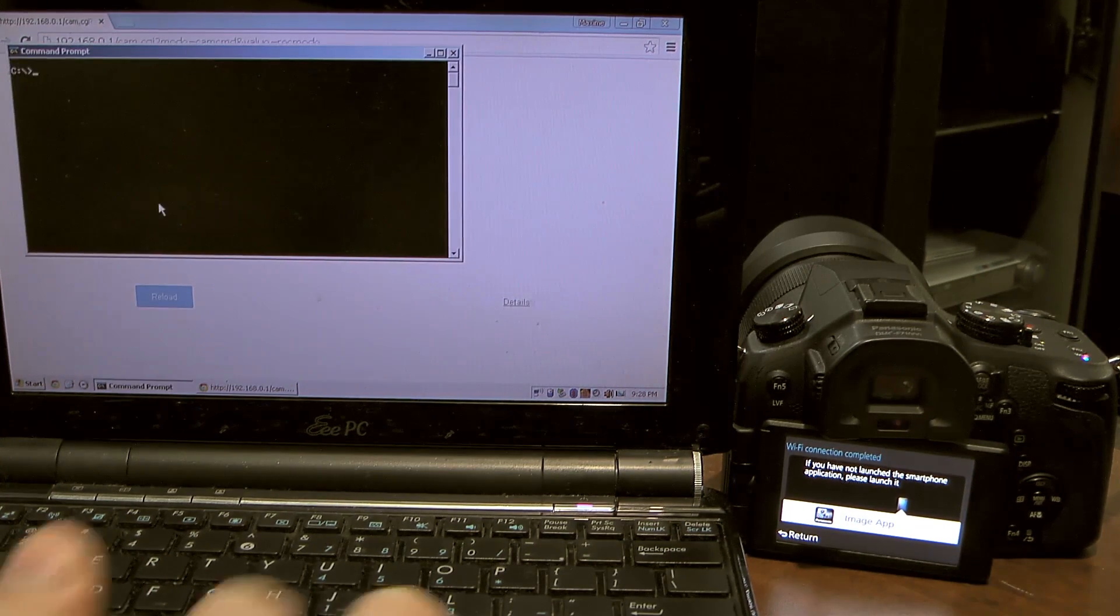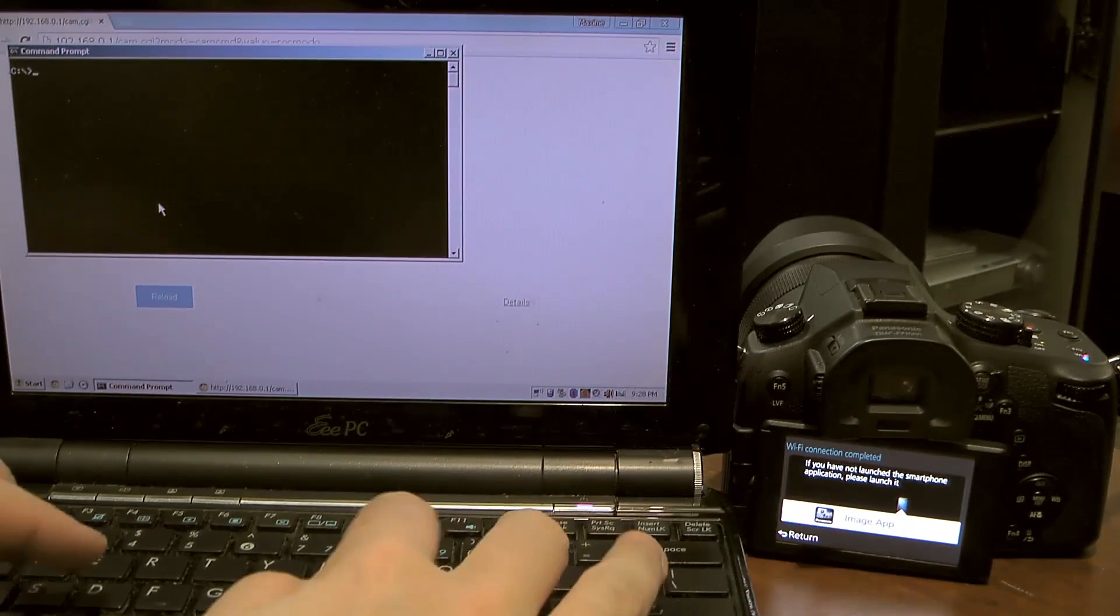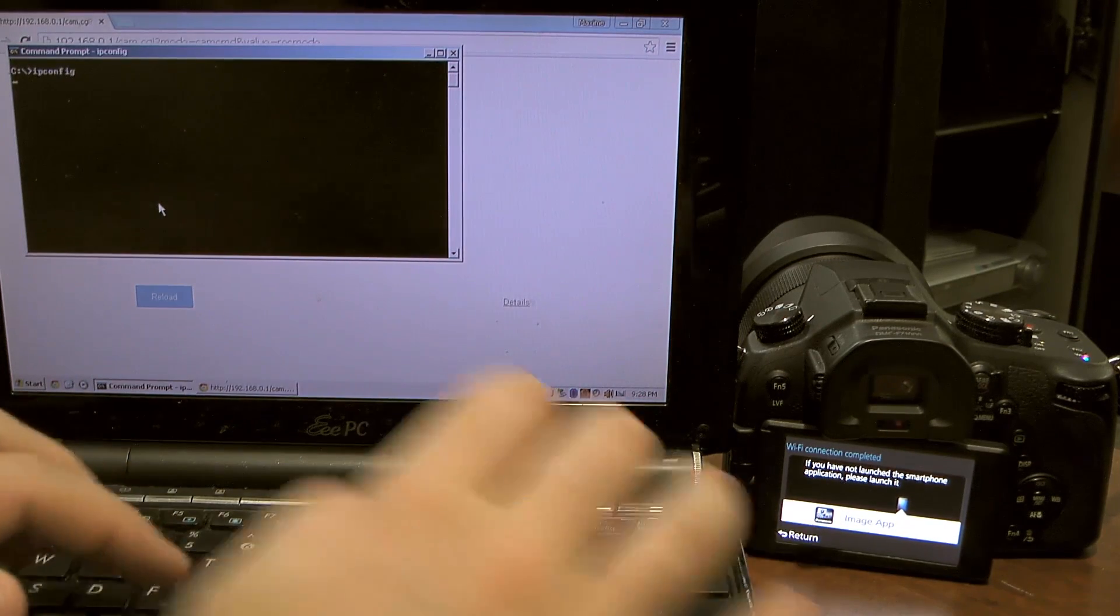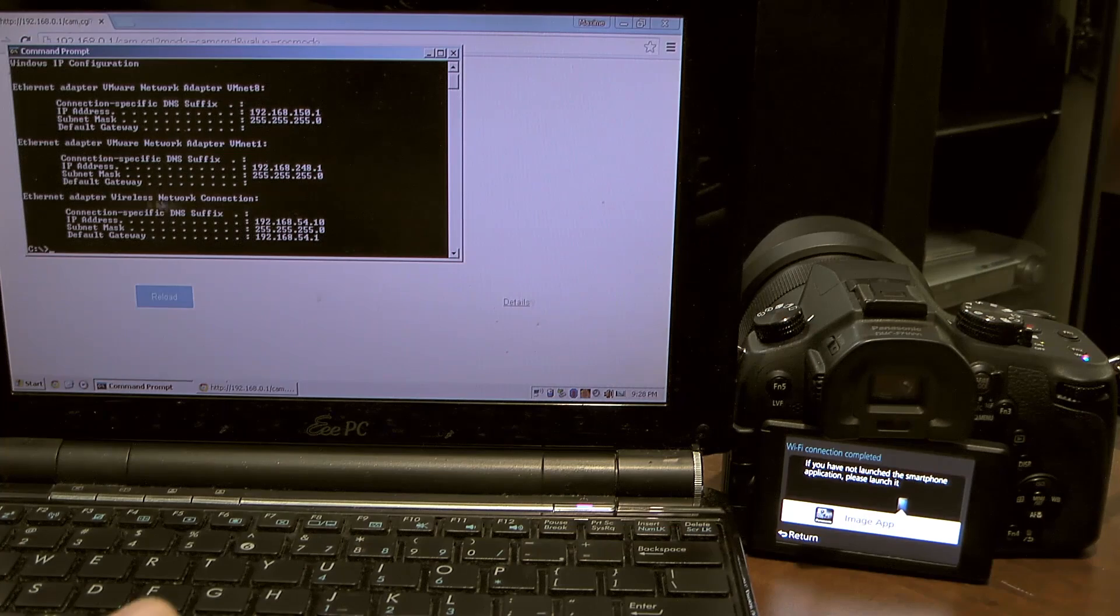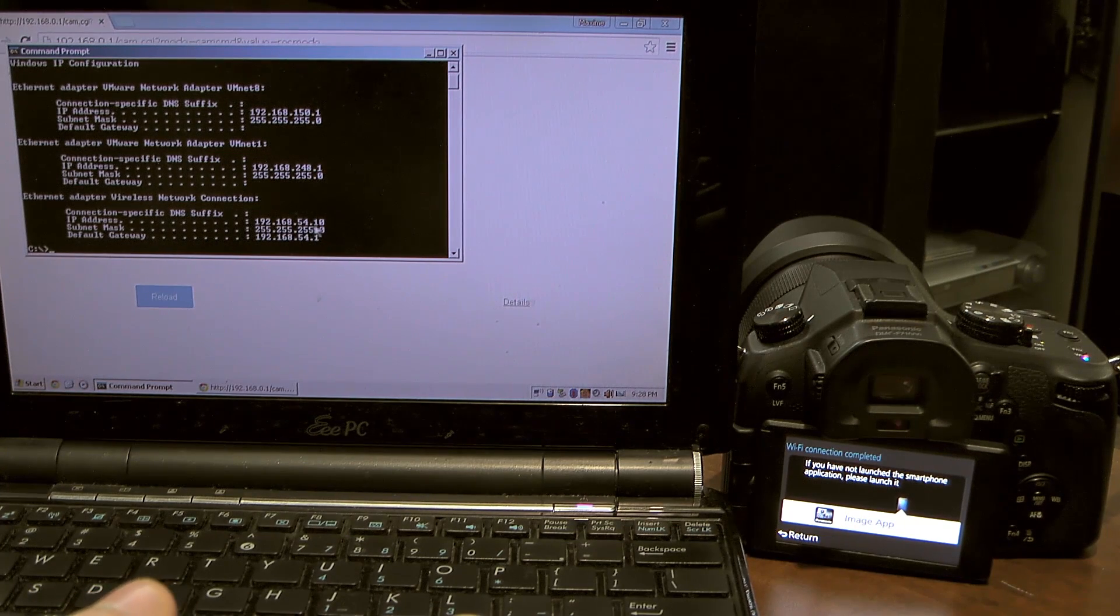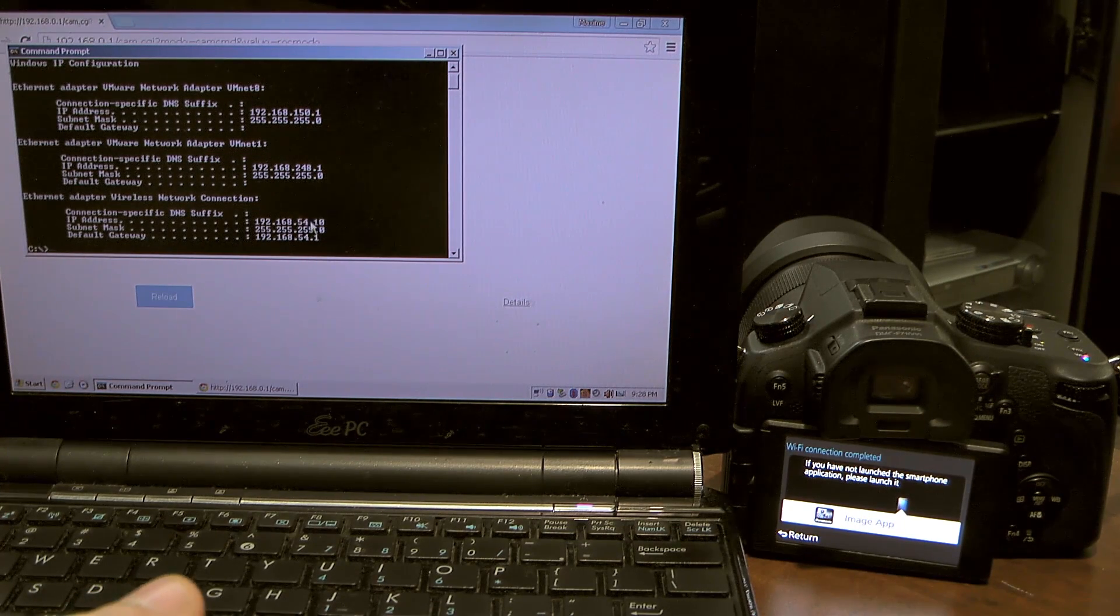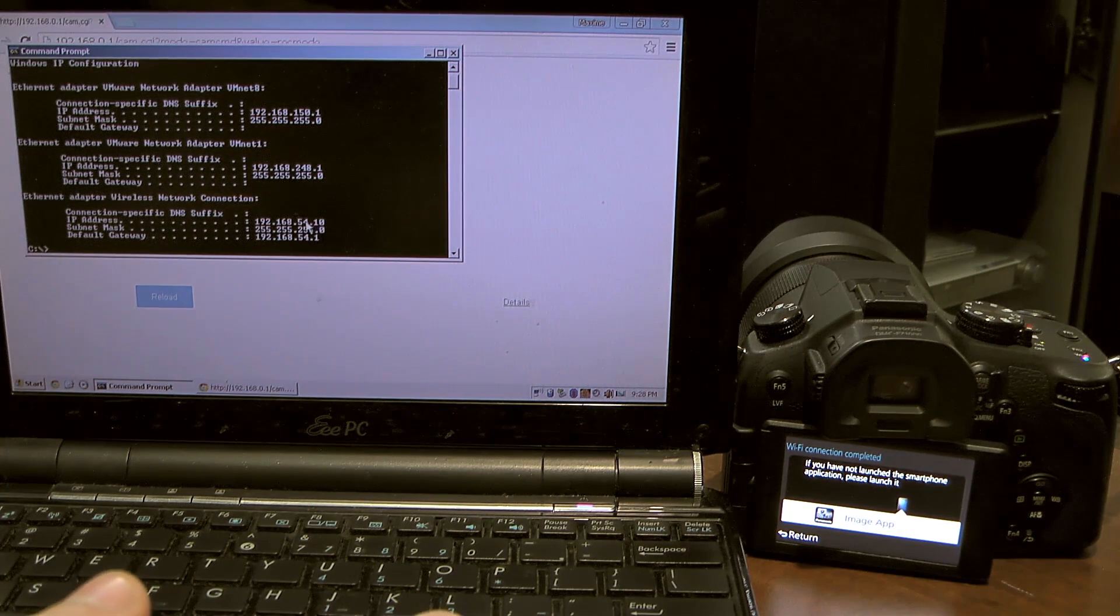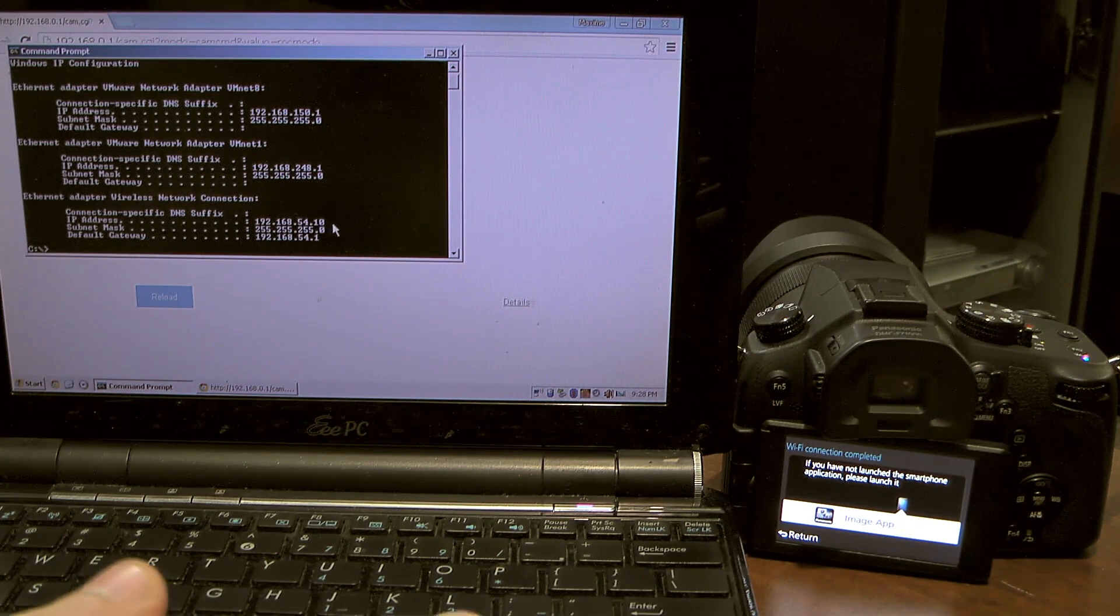The second step is to identify the IP address of your camera. To do so we type ipconfig, we go to wireless network connection and you'll see the address here has 54.10, that's my computer IP. And the camera IP is going to be 54.1.